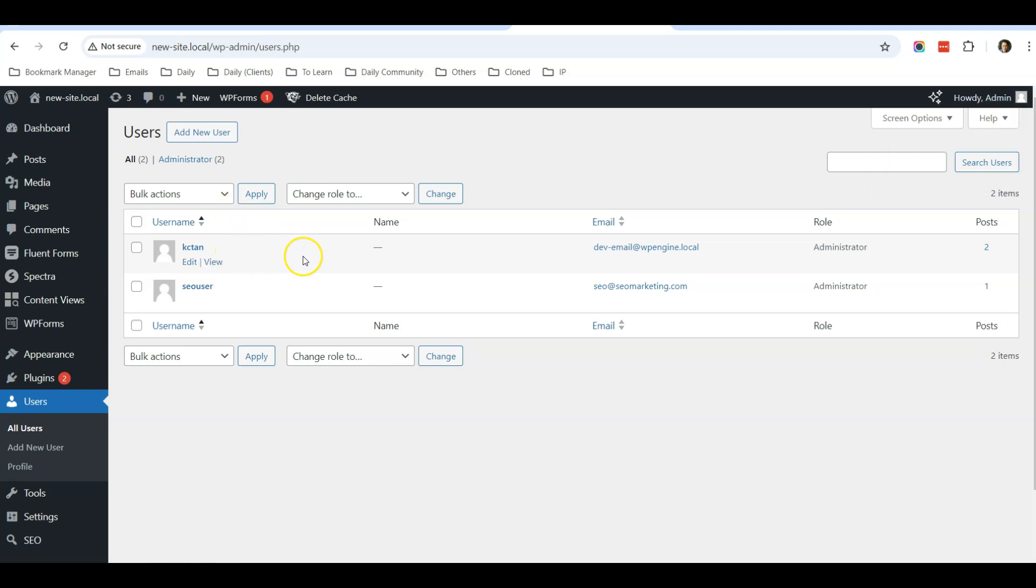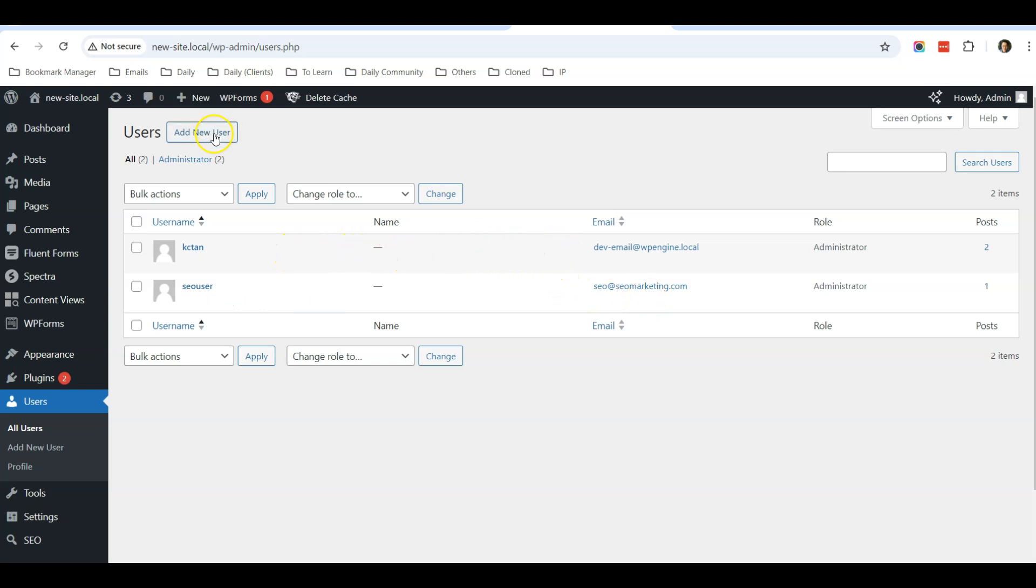You can only delete other admin users. If you want to delete yourself, you need to create a new admin user, then delete yourself. For now, I want to delete this SEO User. He's an admin and also has one post.